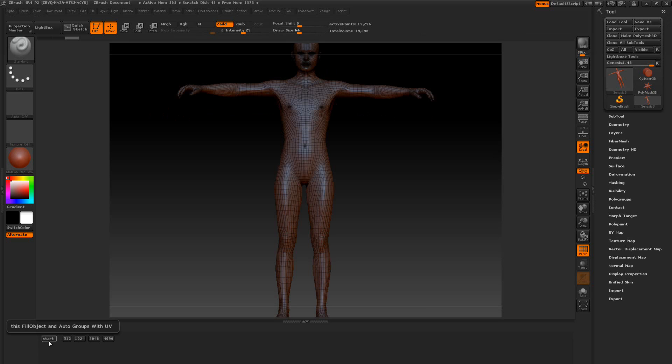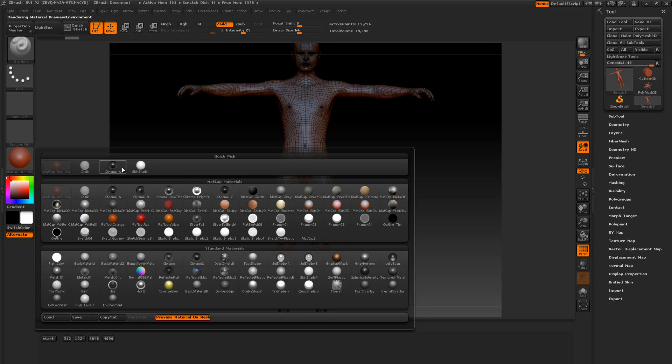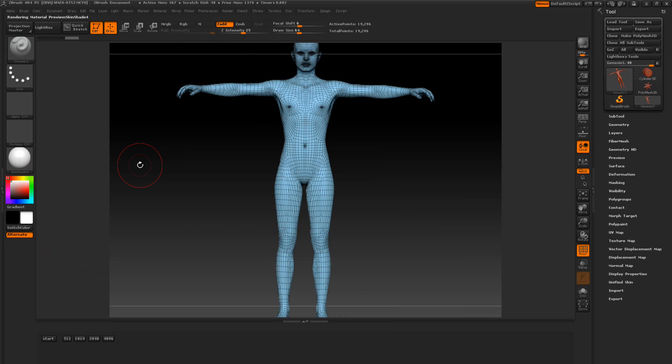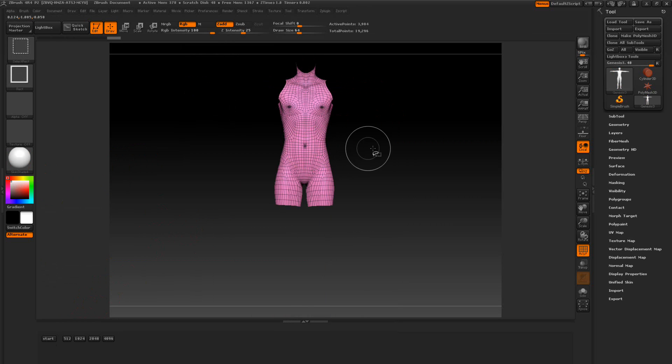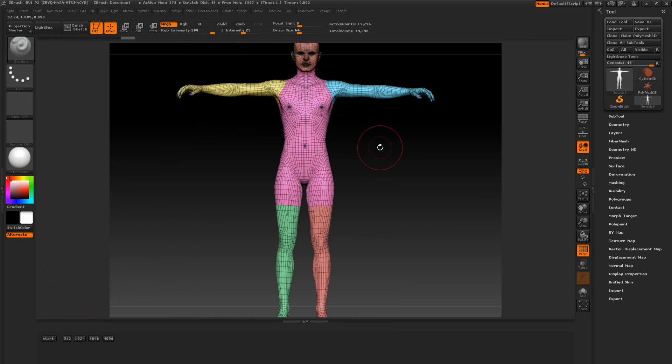This fills the object and all the groups of UVs, assuming it has UVs. So what material do I want to use? I want to use the skin shader as an example. I can use any color that I want and once I get that done I'm going to press start. Then it's going to tell me when it's done. Then I can control shift click the groups.